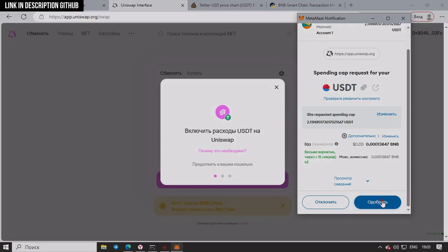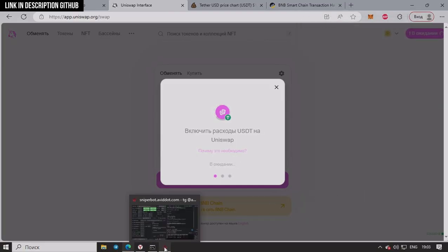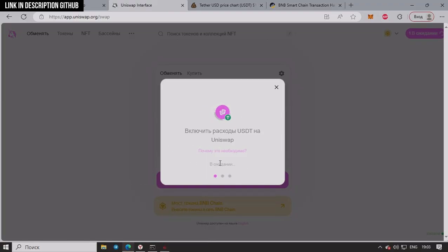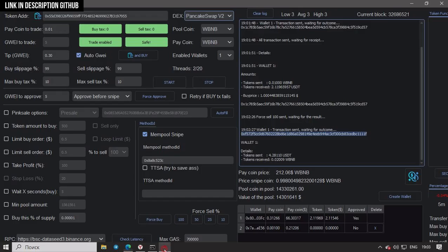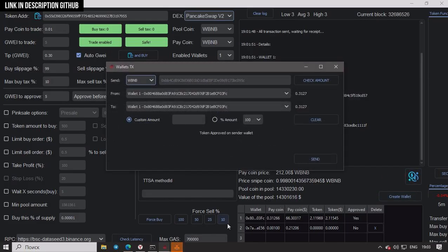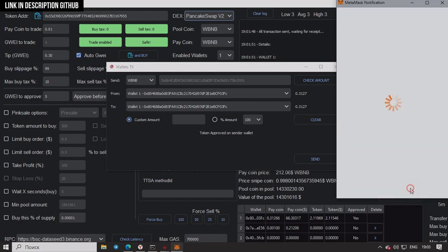What can be faster than this? So now let's try to do the same transaction on the website just to see how long it takes. So here we have to wait for the purchase window.